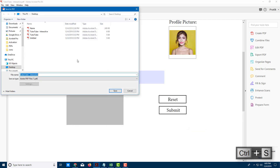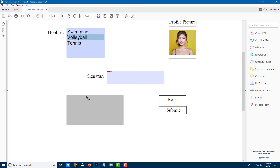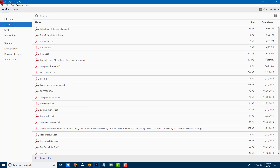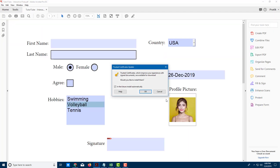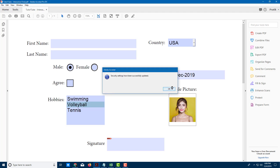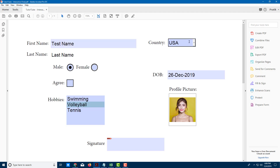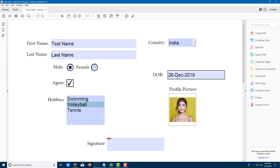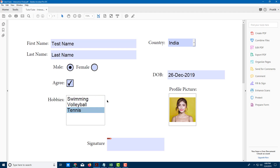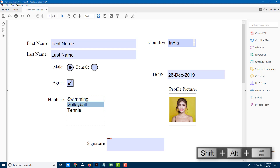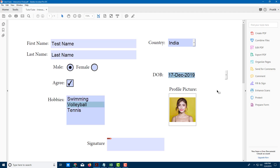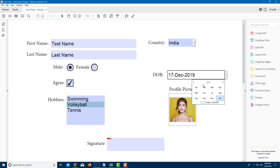Now the form looks proper. I'll save it as 'Interactive Final' to the desktop. After closing, I'll reopen the file — it shows a trusted certificate prompt, I press OK. Now I can add a first name and last name, choose the country from the dropdown, select male or female, check the Agree box, and select multiple hobbies.